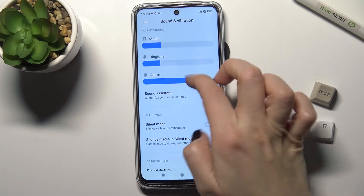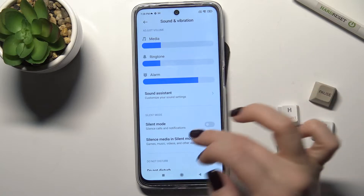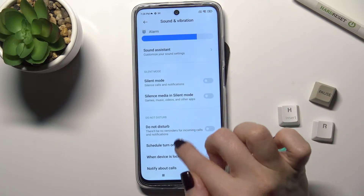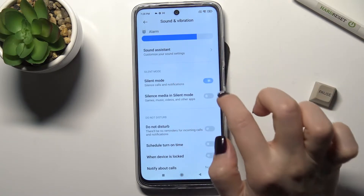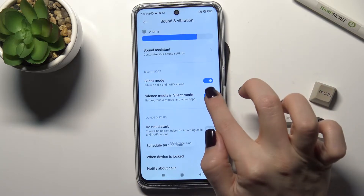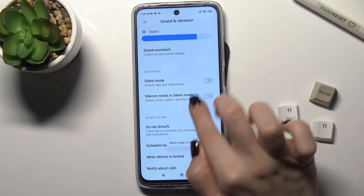Also, we can just turn off the sounds assistant of your phone. Now we have here the silent mode — you can turn on silent mode just by tapping on the switch here.